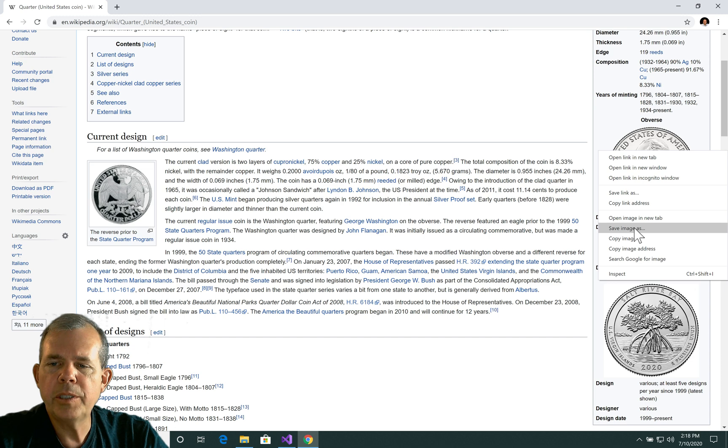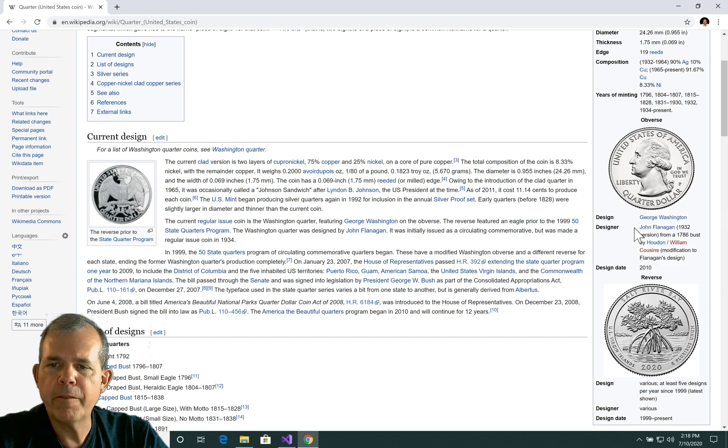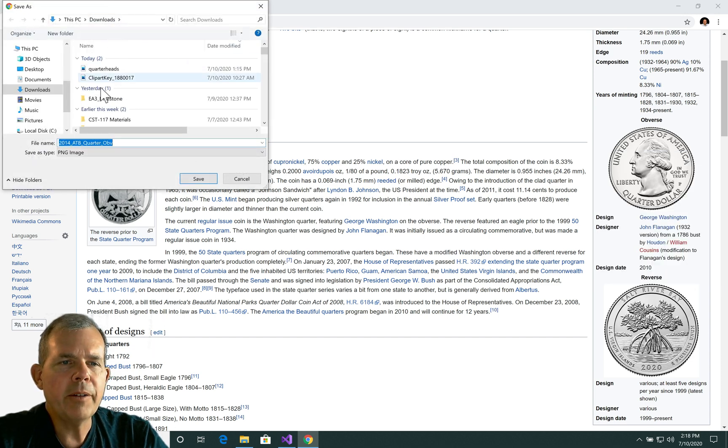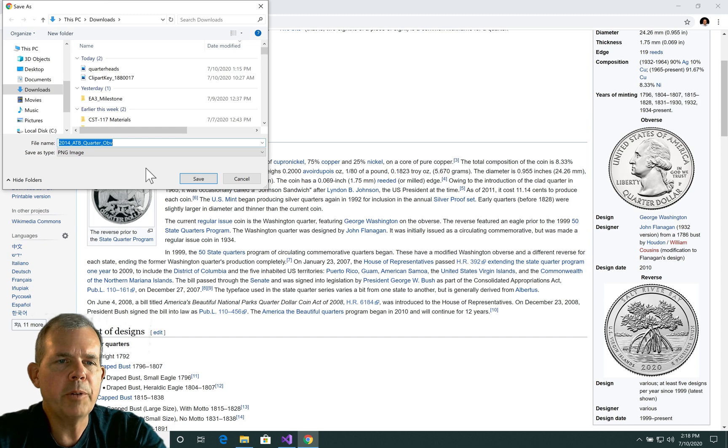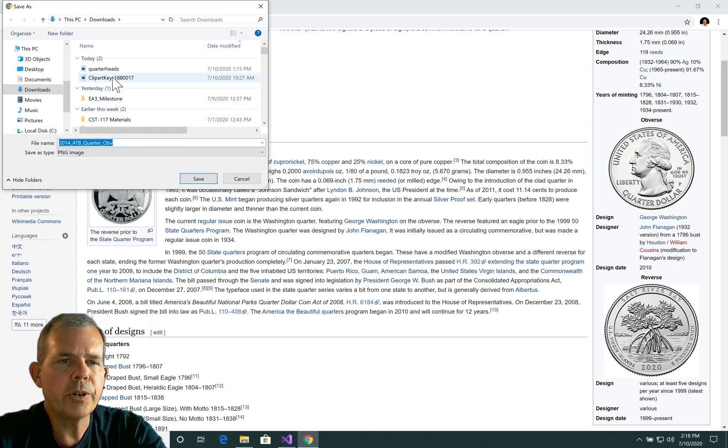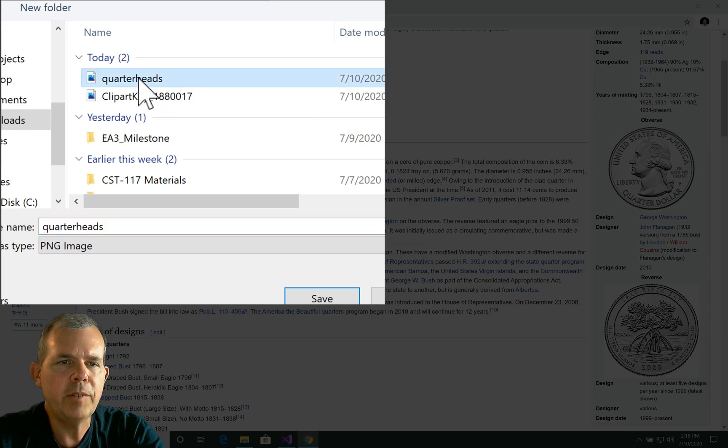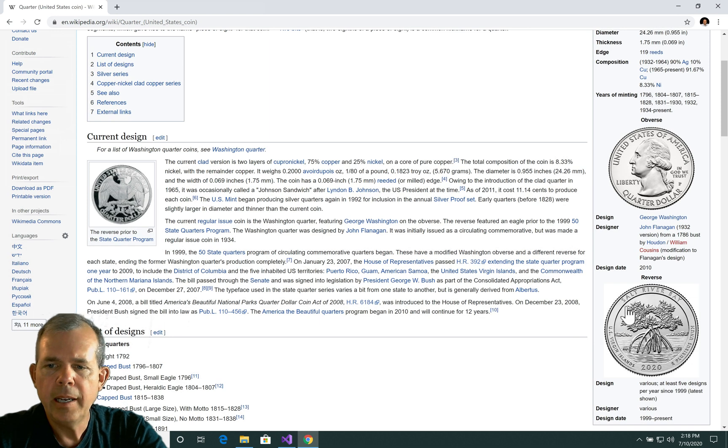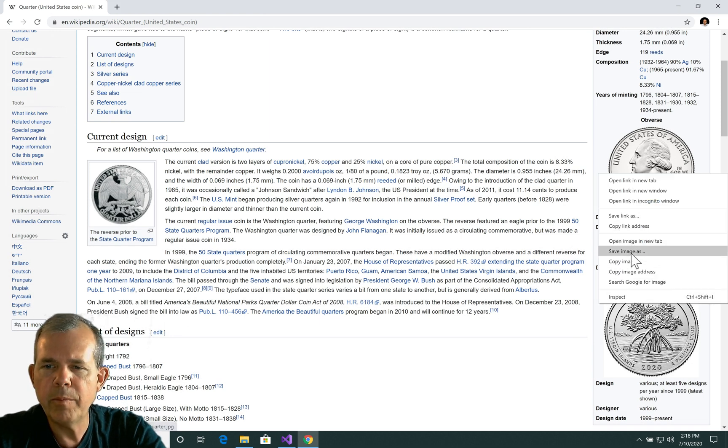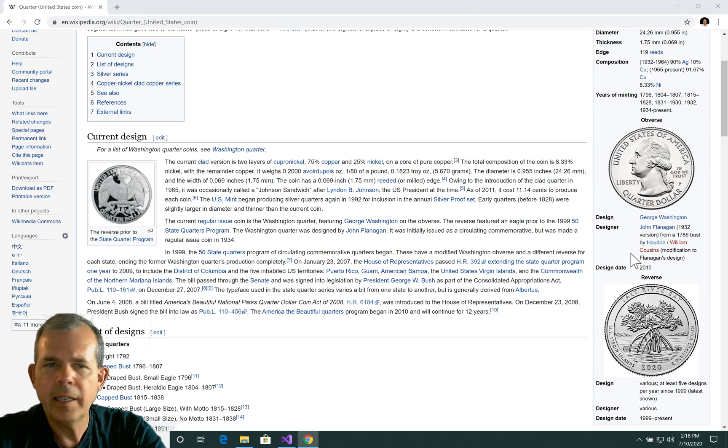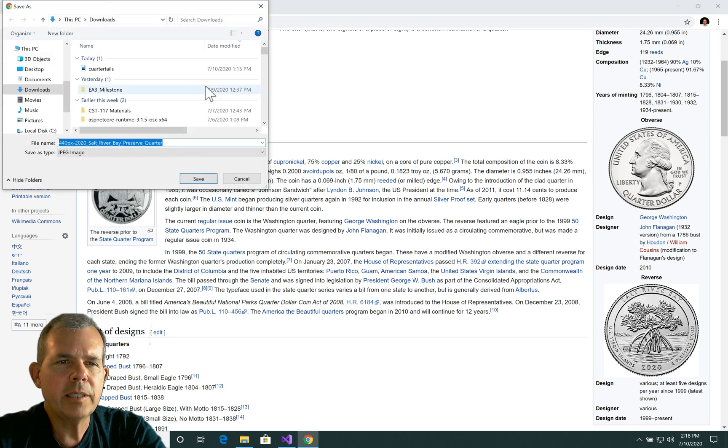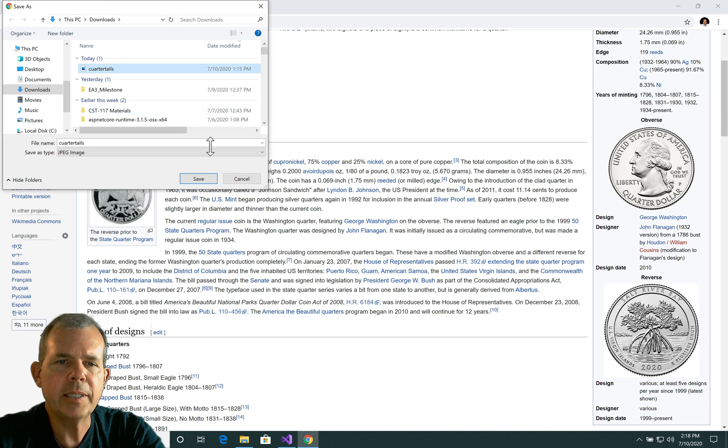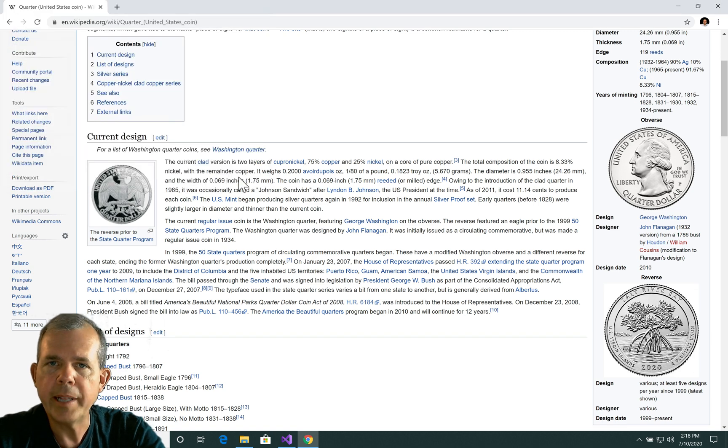So let's choose save image as. So I'm right clicking on the first quarter. And in the download section, I'm going to call this thing quarter heads. As you can see, I've already got quarter heads saved here. So I won't save it again. And I'm going to right click on the other and choose save image as. And you can see that I have quarter tails and I had saved that earlier. So both of these have been saved, so I don't have to overwrite them.